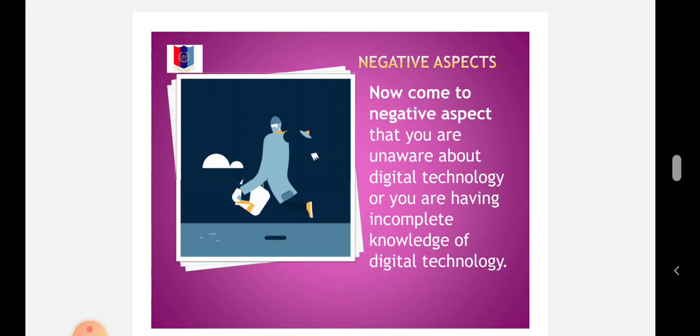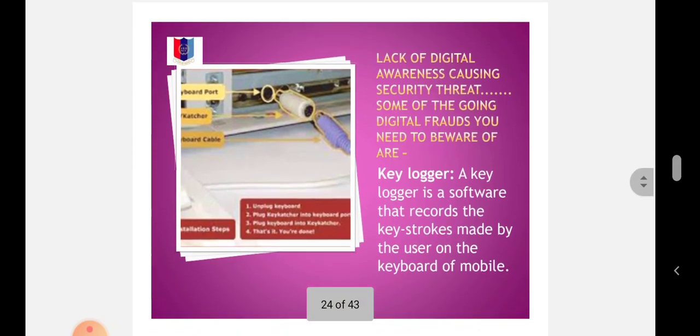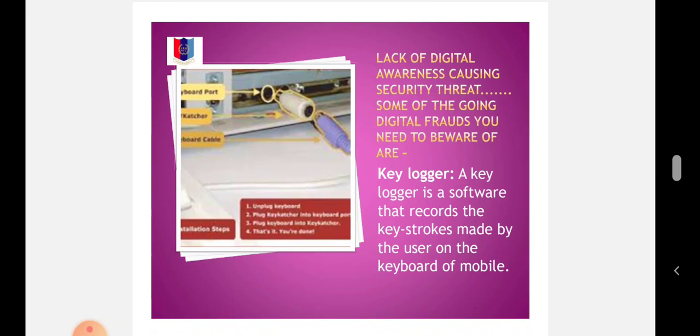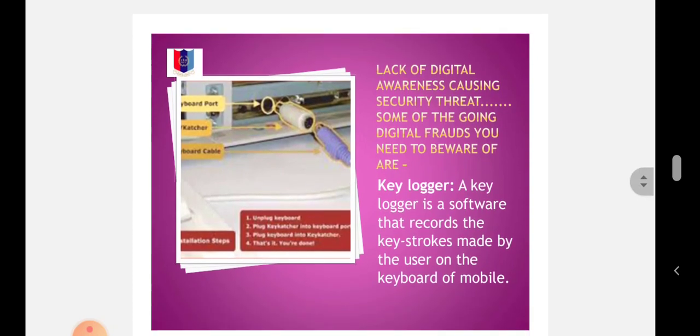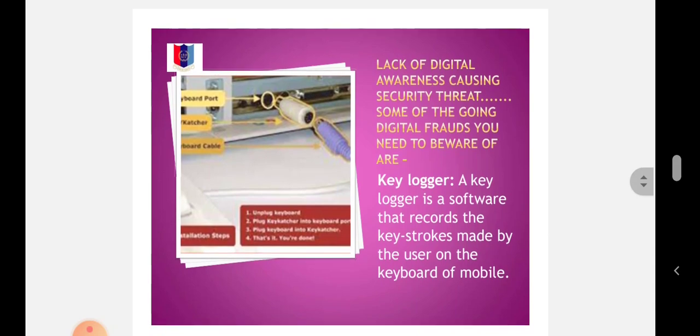Now come to the negative aspect: you are unaware about digital technology or you have incomplete knowledge of digital technology. Lack of digital awareness causes security threats. Some of the ongoing digital fraud you need to be aware of: Keylogger - a software that records the keystrokes made by the user on the keyboard. Using a dynamic PIN is a smart solution to breach caused by keyloggers.